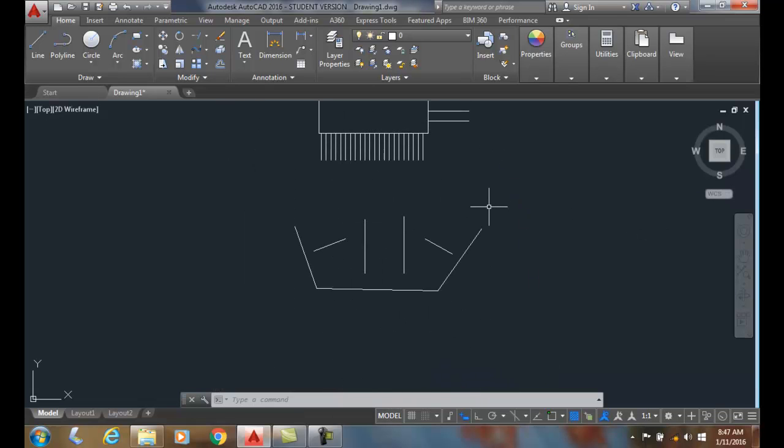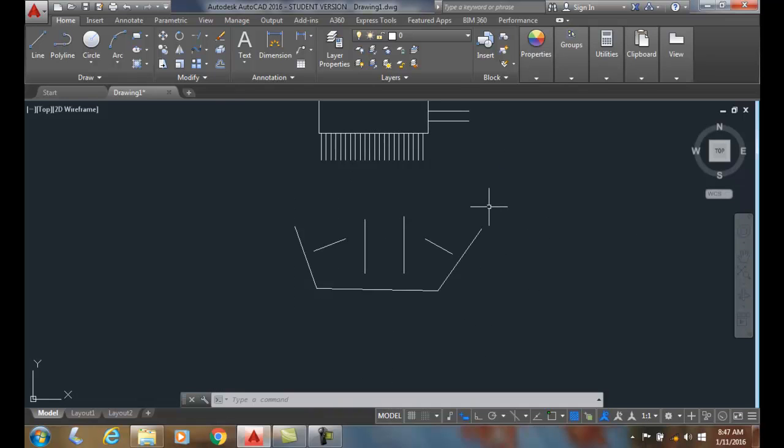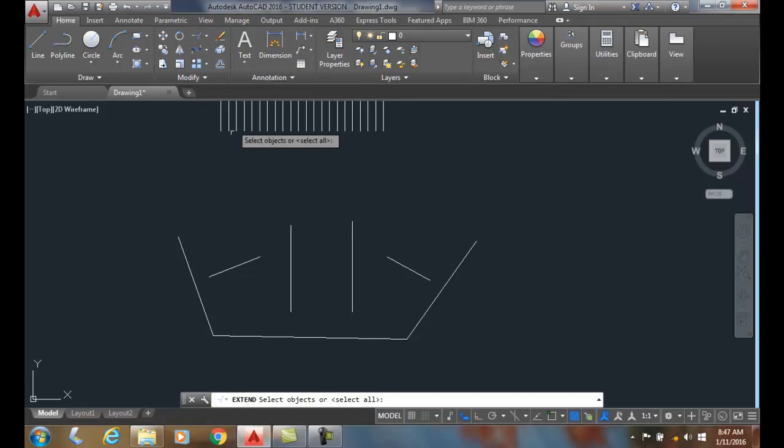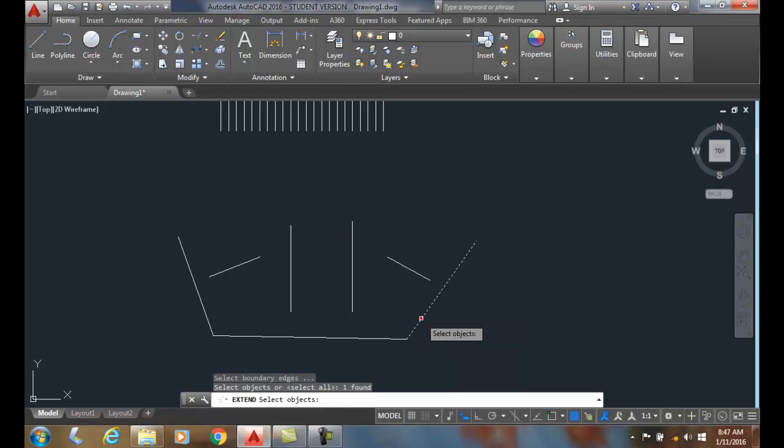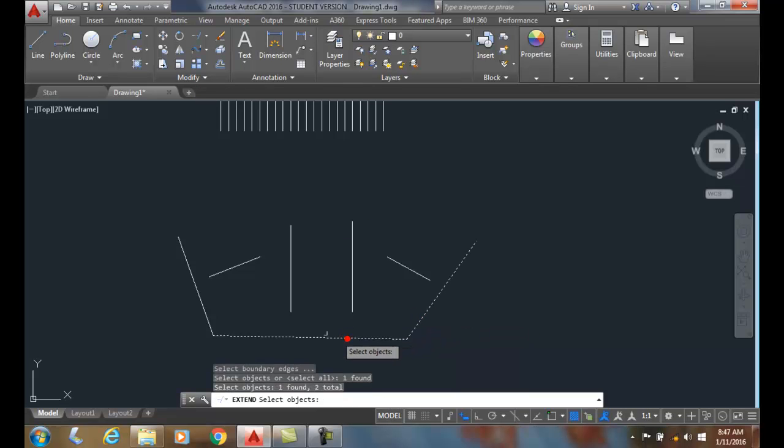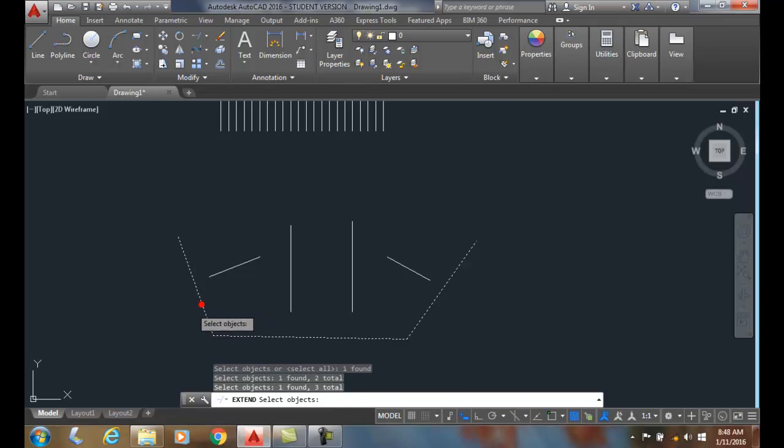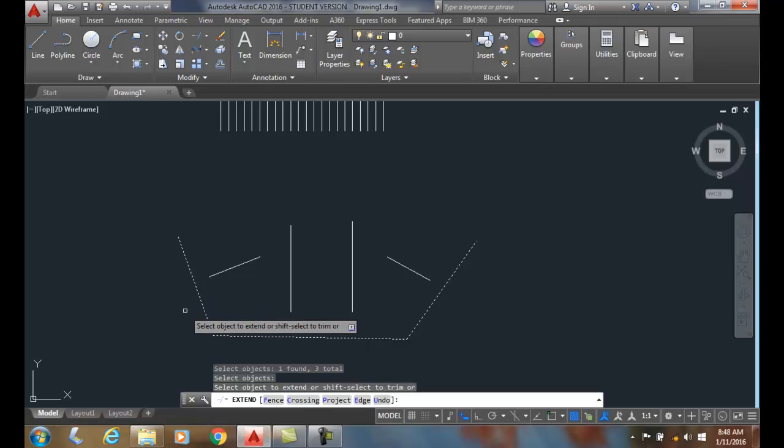We also can use a fence option. The fence option is like a picket fence. I can go up to extend, select my boundary objects. In this case, I got more than one boundary object. I got these three lines. Then I hit enter.